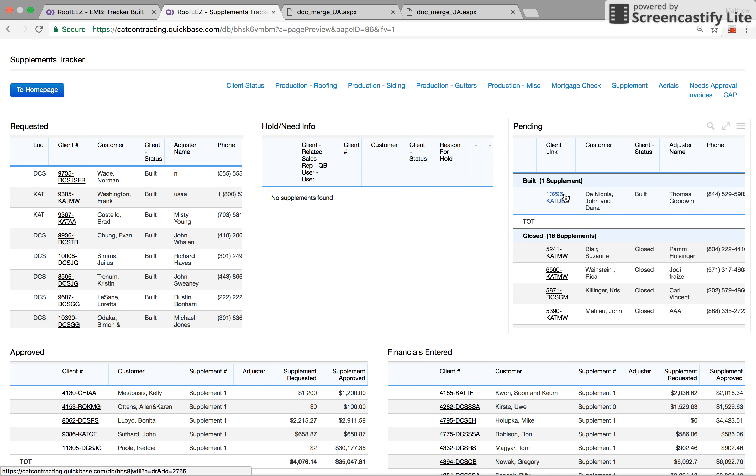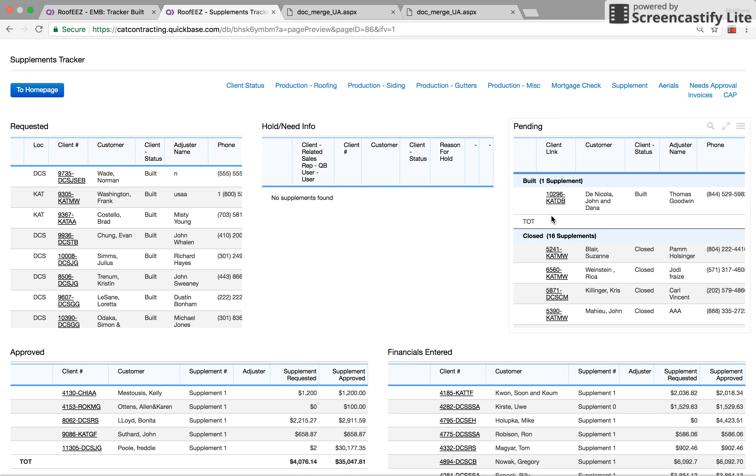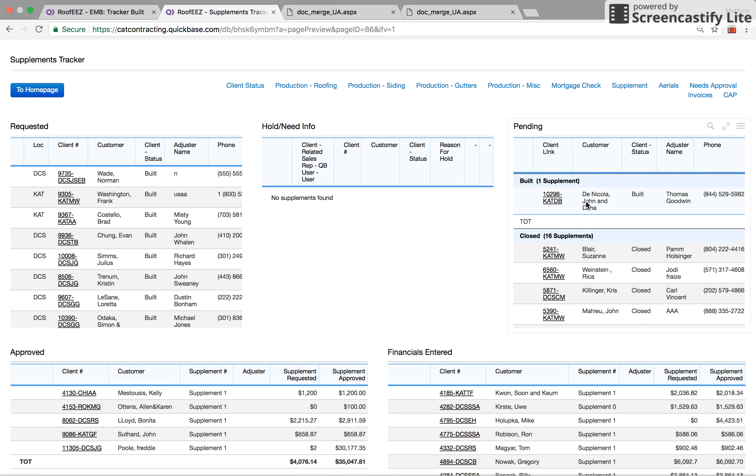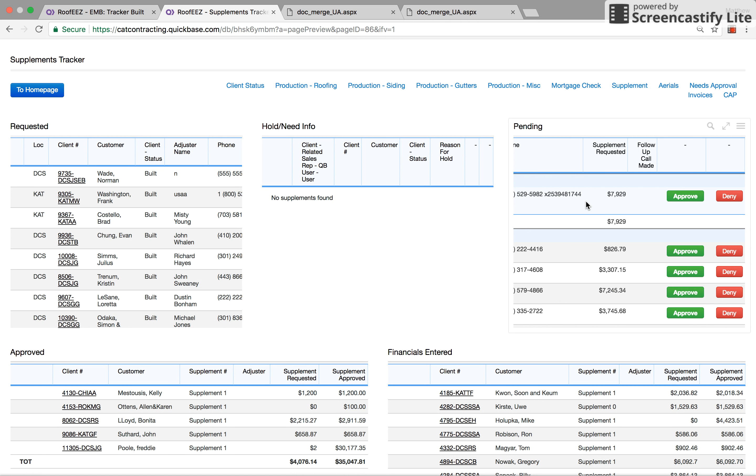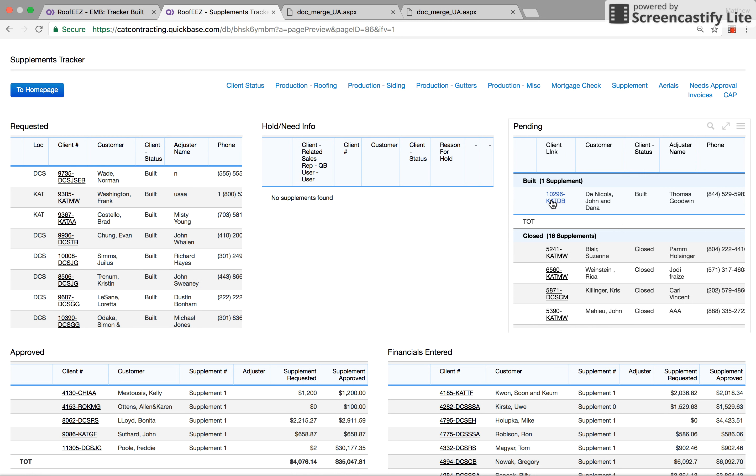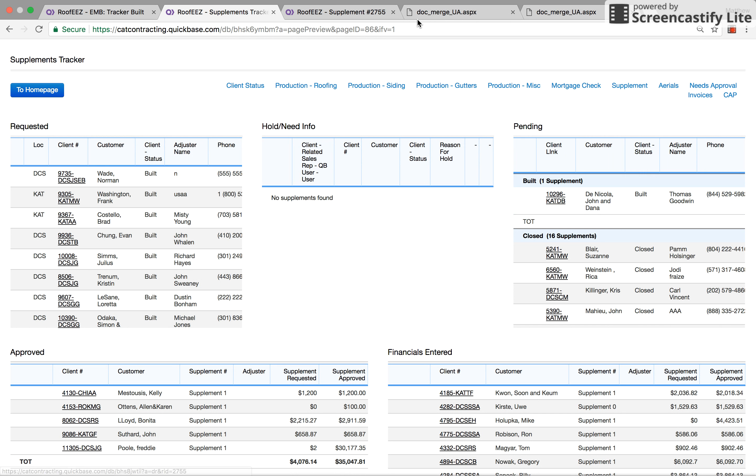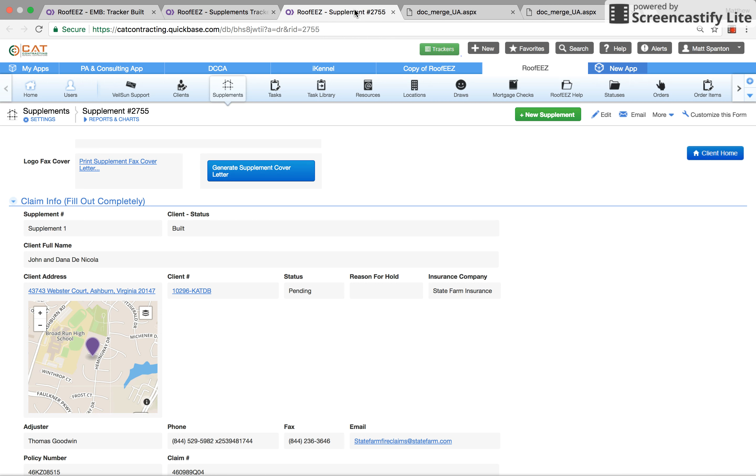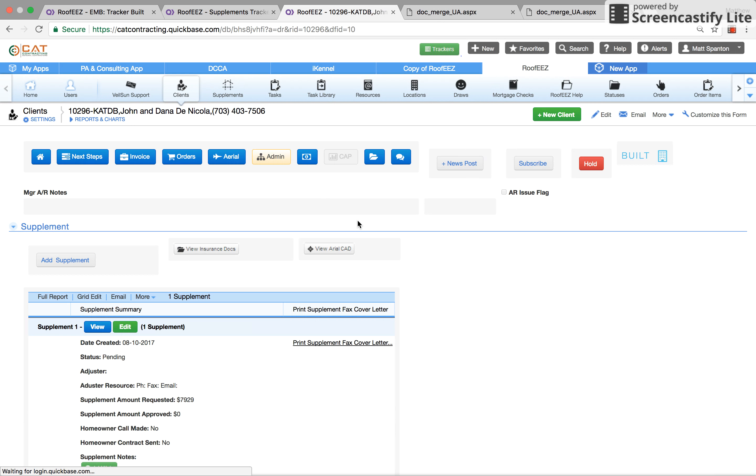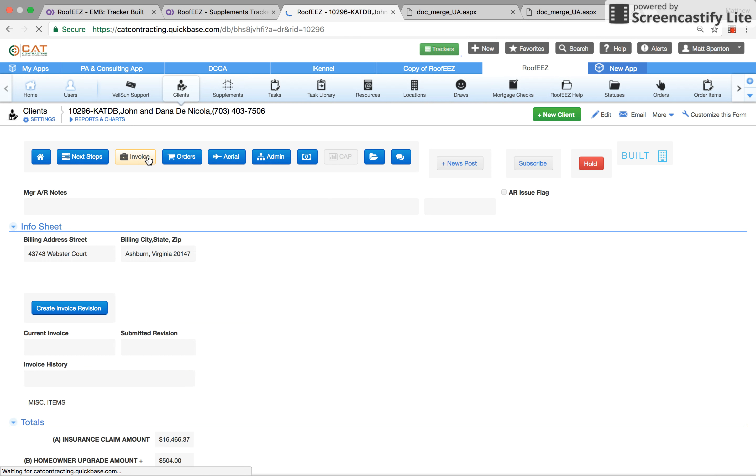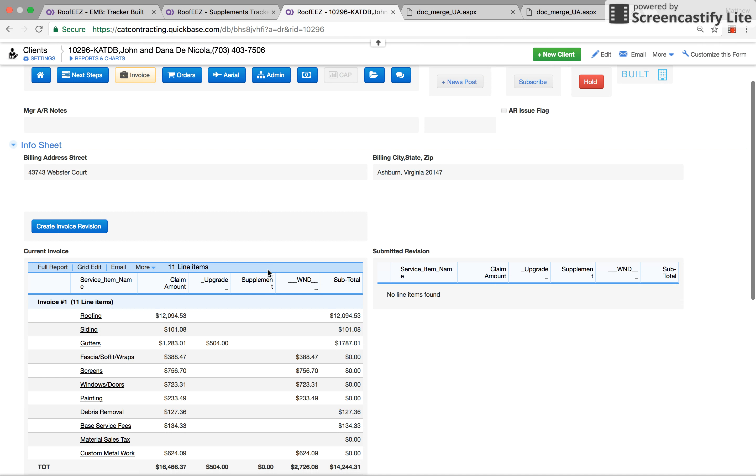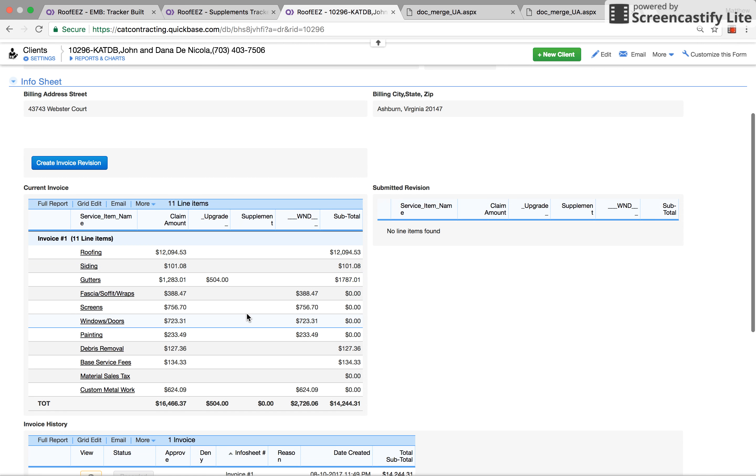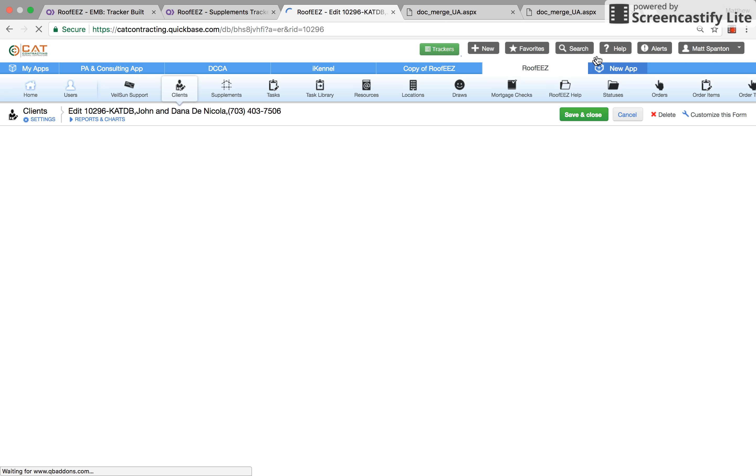Once the supplement manager gets a call and they negotiate the supplement, he then goes into this client. He goes into the invoice, which is the breakdown of the job, and he edits the invoice.